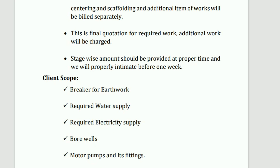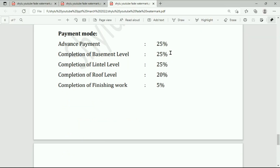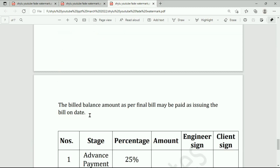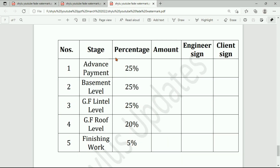Motor pumps and fittings are also the client's scope. Payment mode: advanced payment is 25%; completion of basement level is 25%; completion of lintel level is 25%; completion of roof level is 20%; completion of finishing work is 5%. The balance amount as per the final bill may be paid on the date of issuing the bill. Stage-wise summary: advanced 25%, basement level 25%, ground floor lintel level 25%, ground floor roof level 20%, finishing work 5%.